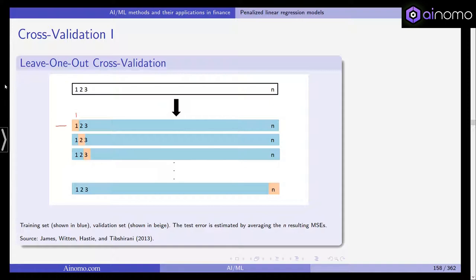We then fit a second model using observations one, three, four, five, six, seven, and so on until n for training, and check the test error based on observation number two, giving a different mean squared error. We repeat this n times until the last observation is used as the test observation. This gives us n squared errors, which we simply average to get an estimate of the test error rate. Because we always leave one observation out, this is called leave-one-out cross-validation.